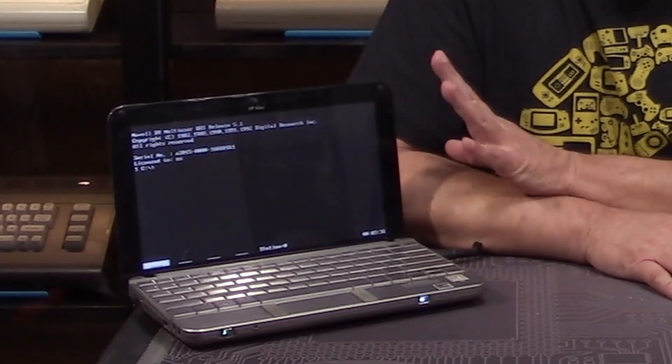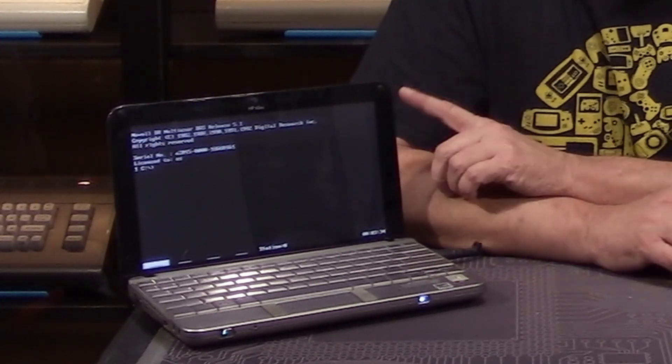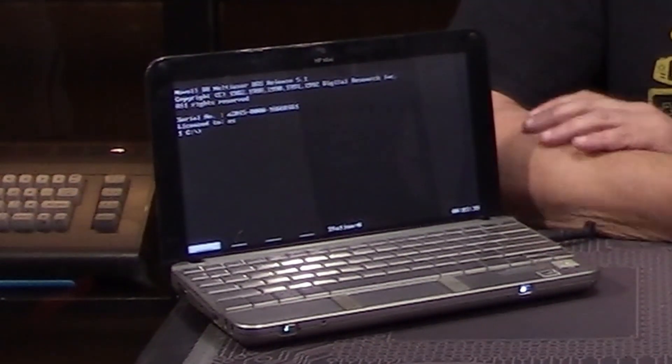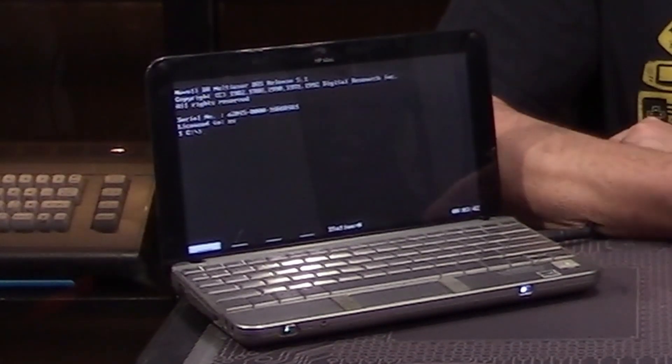We weren't able to get a later version of the OS called Multi-User DOS to load on the little HP Mini either, and the disk we used to get this working didn't work on the Dell either. Given that this is a pretty obscure operating system, there wasn't anything we could find online that would help. But as near as we can figure, it's a compatibility issue with the hardware — specifically, some obscure command that CDOS is trying to execute when it starts up that's just causing newer computers to choke up and die.